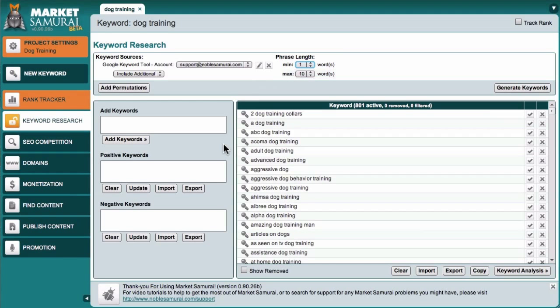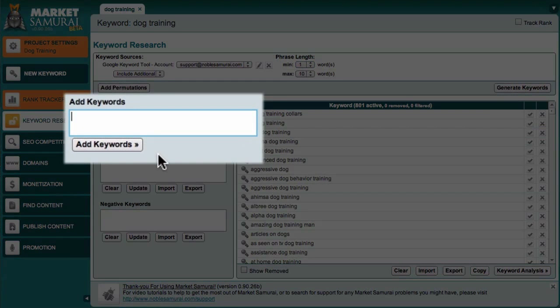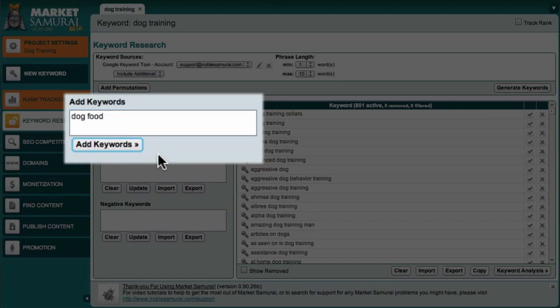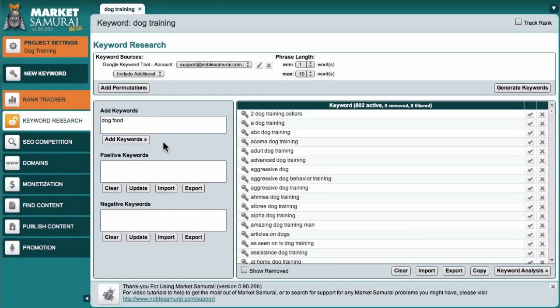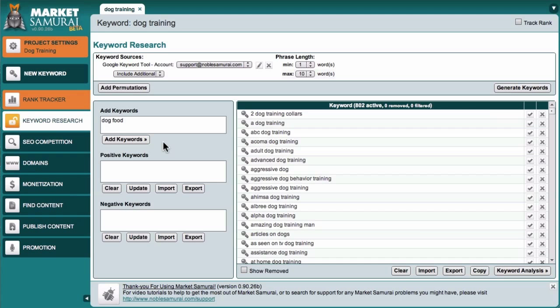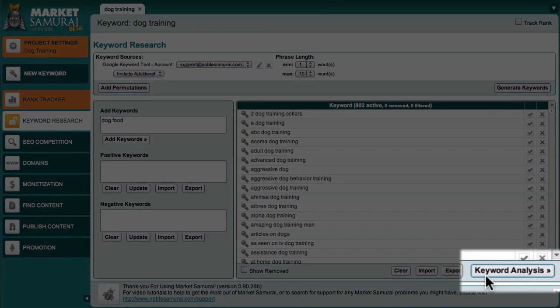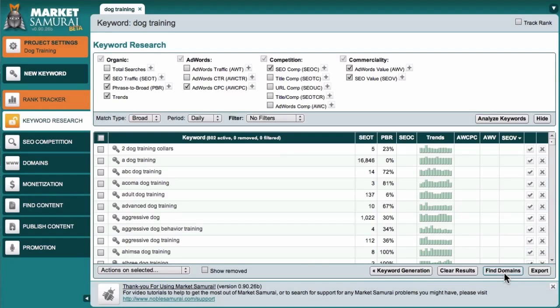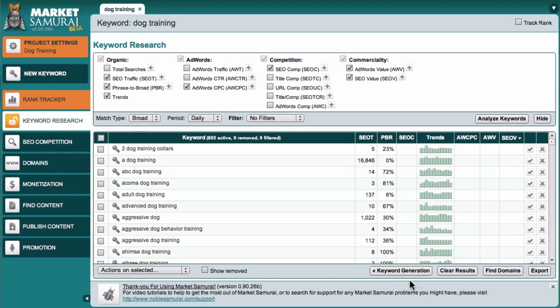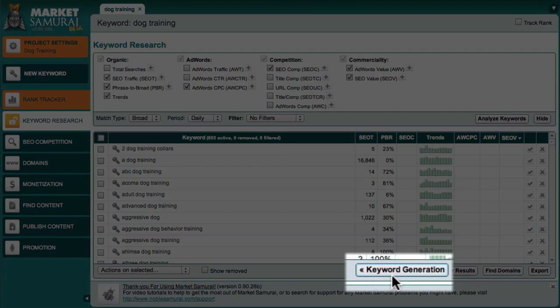The next way I can modify my keyword list is to add keywords manually. To add a keyword, all I have to do is type it into the add keywords area, and click the add keywords button. So, having generated a list of keywords, and eliminated the keywords that are not specifically relevant to my website, I can now come down here and click the keyword analysis button. This takes me to the analysis panel. If I ever want to return to the generate keywords screen, all I have to do is click the keyword generation button.